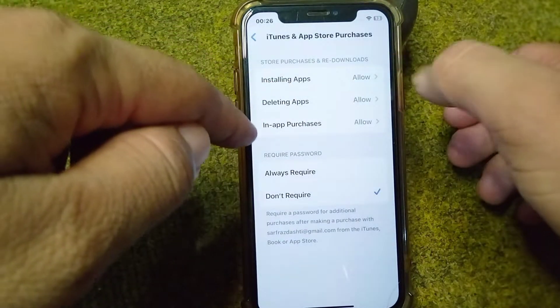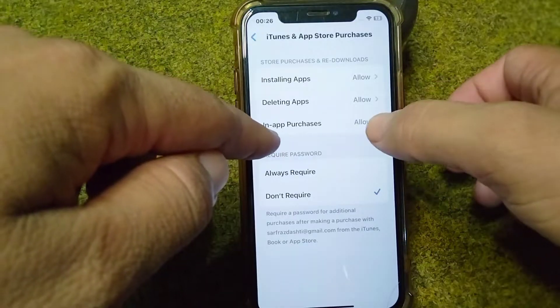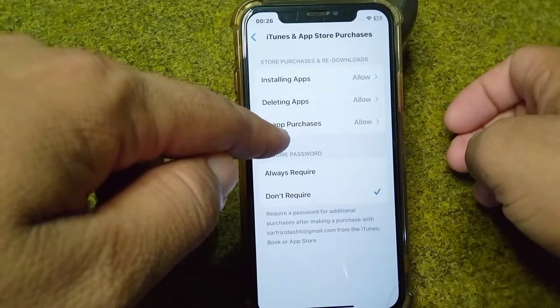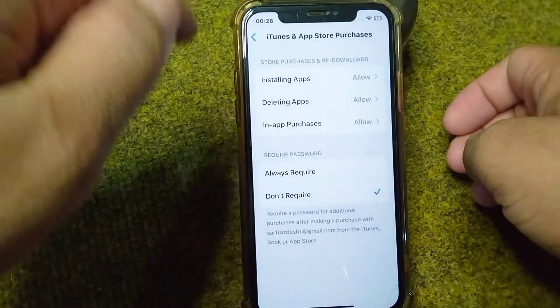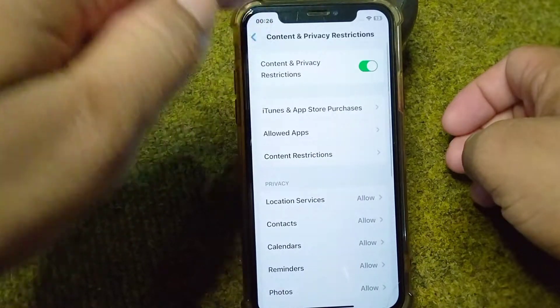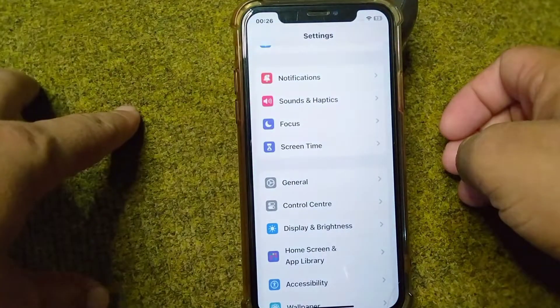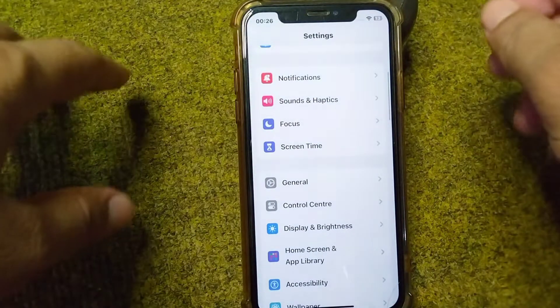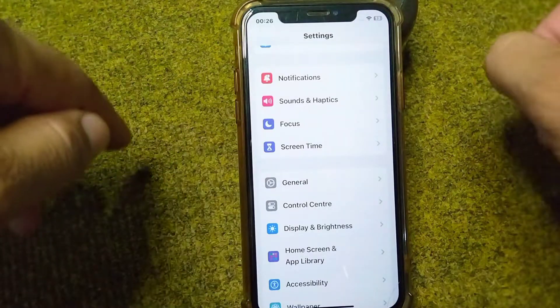You will have to allow installing apps from here, and then allow in-app purchases. After this, check if the problem is fixed. If you are still facing this problem, go for the next solution.